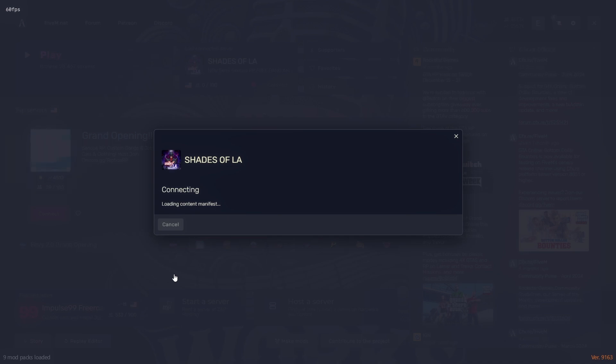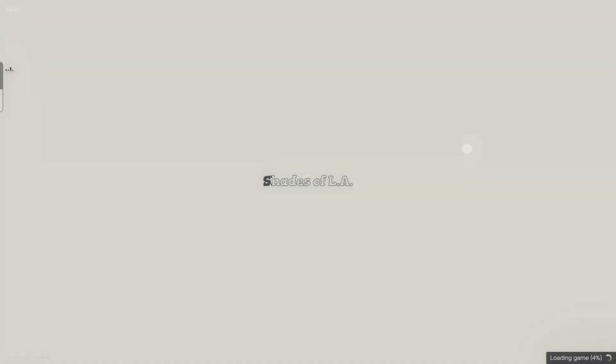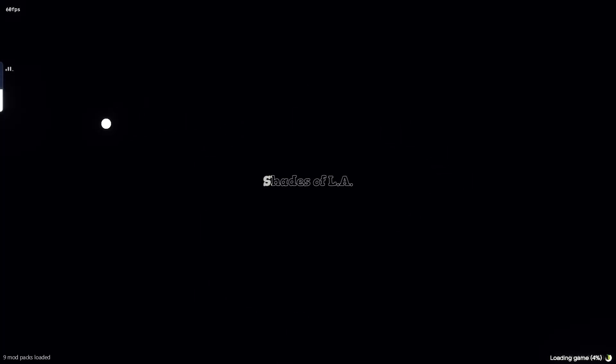It's just that simple. All you have to do from there is just wait for all the assets to download and you're all set to join. You know you're in the city once you are greeted by this amazing loading screen.